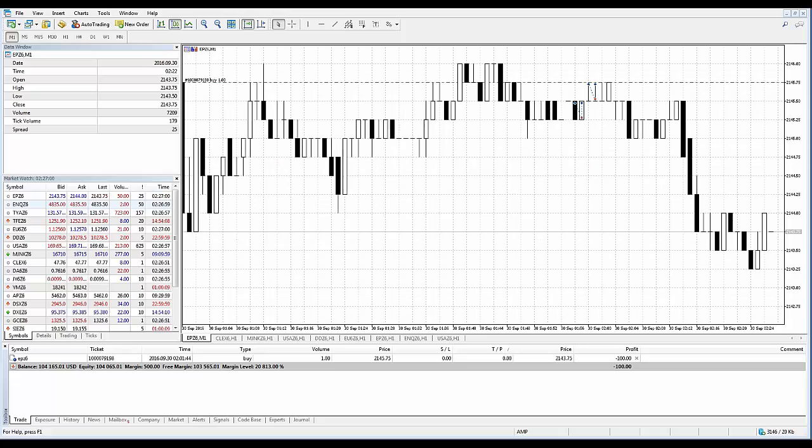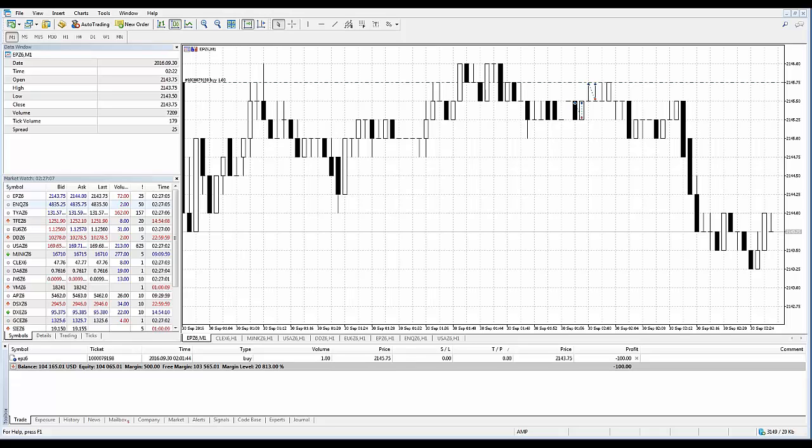Take Profit is set to lock in profits when the price moves in a favorable direction, and Stop Loss is intended for limiting losses if the price moves in an unfavorable direction.